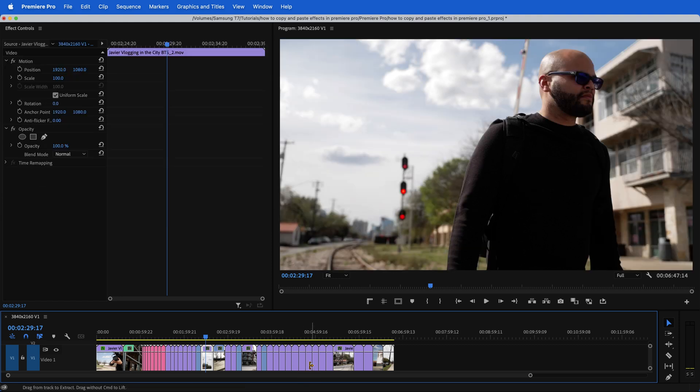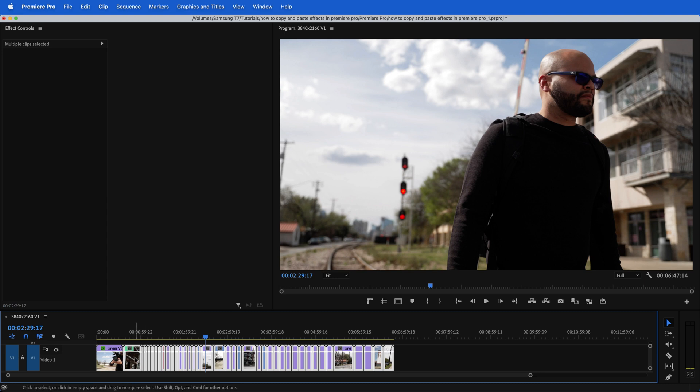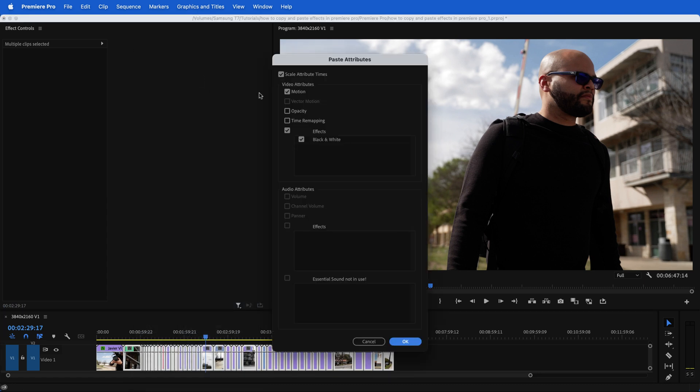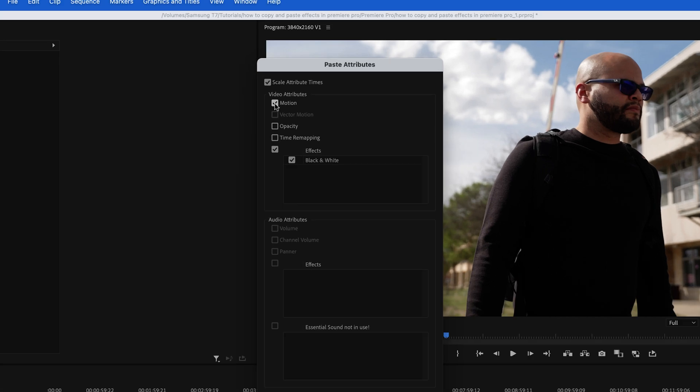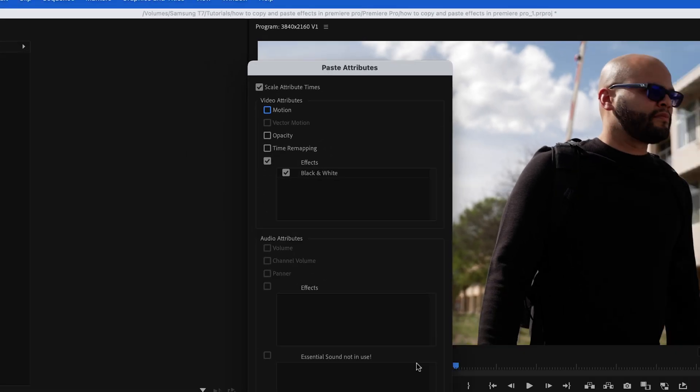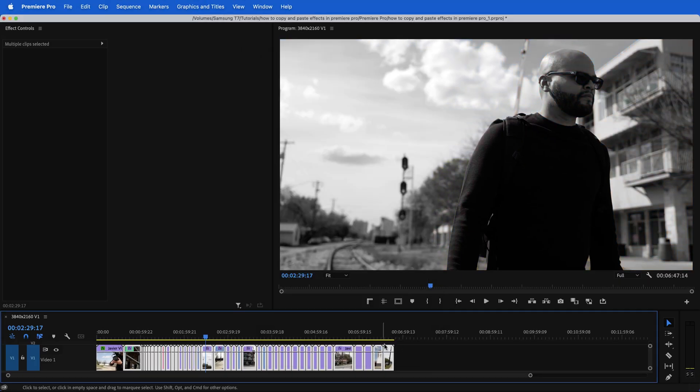I'm going to undo this. And just so I can showcase to you, I'm going to highlight all of those clips again, right click, hit paste attributes, and I'm not going to paste the motion, but I am going to paste the black and white, hit OK.